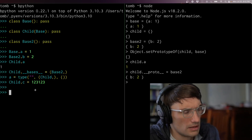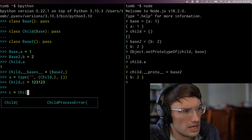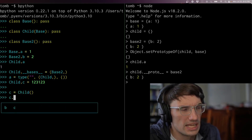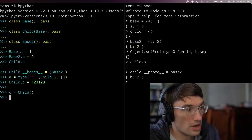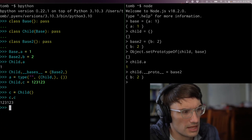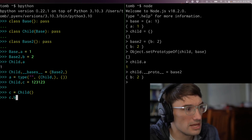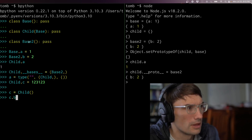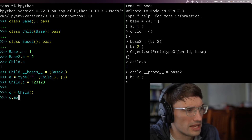Let's make one — I'm going to call it c: c equals child. Created. c gets all the inheritance from child, including stuff directly on child. Does child have anything? Yeah — c dot c, great. That was on child.